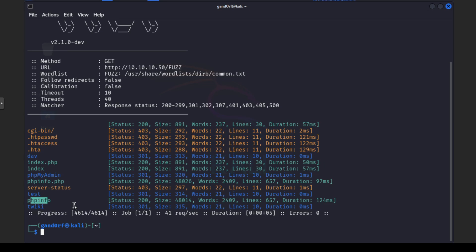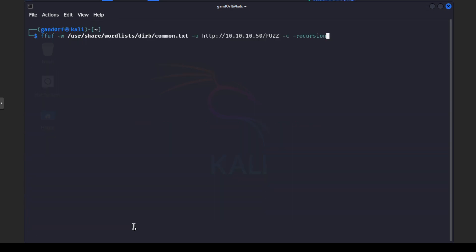So some of you who may have been doing things for a while may notice that these blue ones the t-wiki, test, phpMyAdmin, DAV, those are folders on Apache servers. So how do we look into those? Well you could go one by one but FFUF does have recursion built in. So you got to just set the option here like I've done on the end.